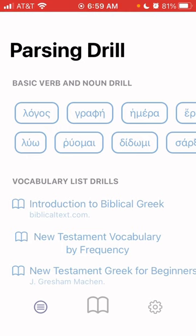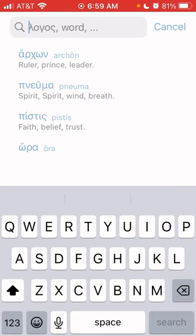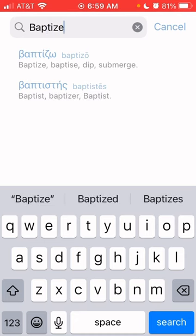If you look at the bottom three icons, the center one is a dictionary where you can look up words. You can look up either the word in Greek or in English. For example, if you're not sure what the word baptize is in Greek — there it is: baptizo or baptistes, which is a noun meaning baptist or baptizer, and baptizo is the verb meaning I baptize or to baptize. So you have both of those there.